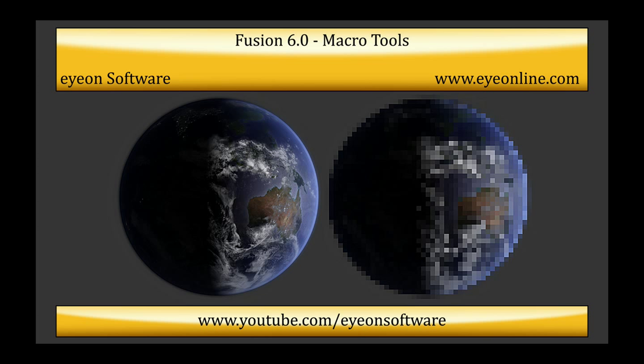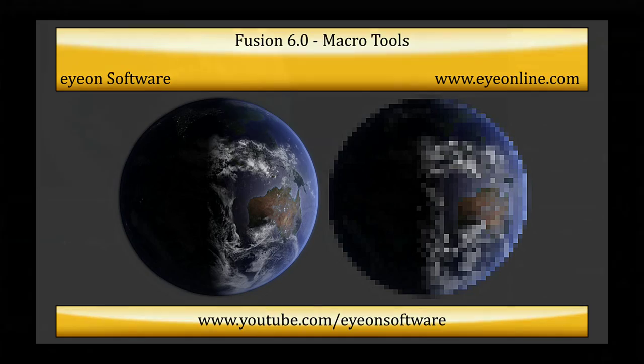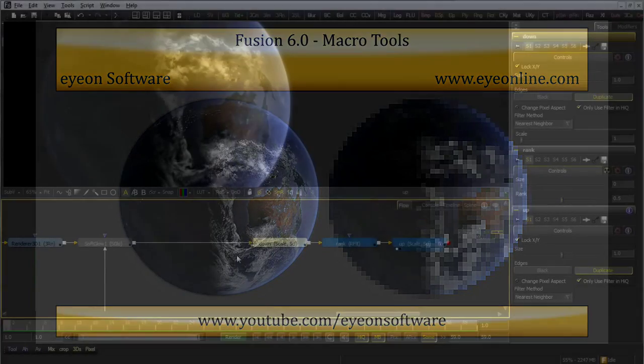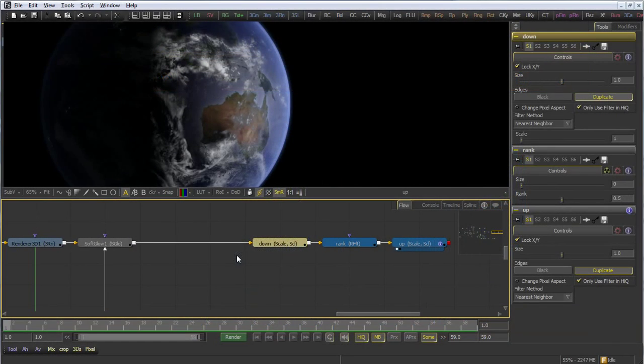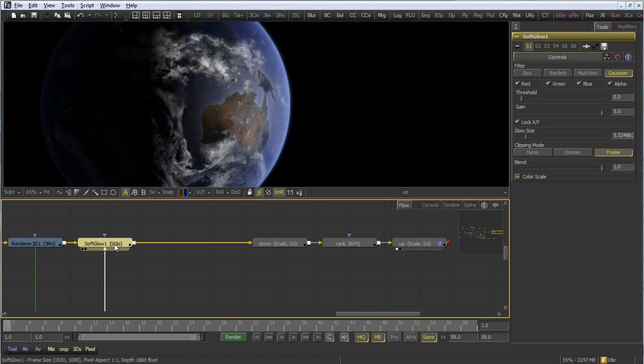In this video, I show you Fusion's macro tools, which allow you to collapse complex multi-tool effects into a single tool, which exposes only a few select inputs and controls.